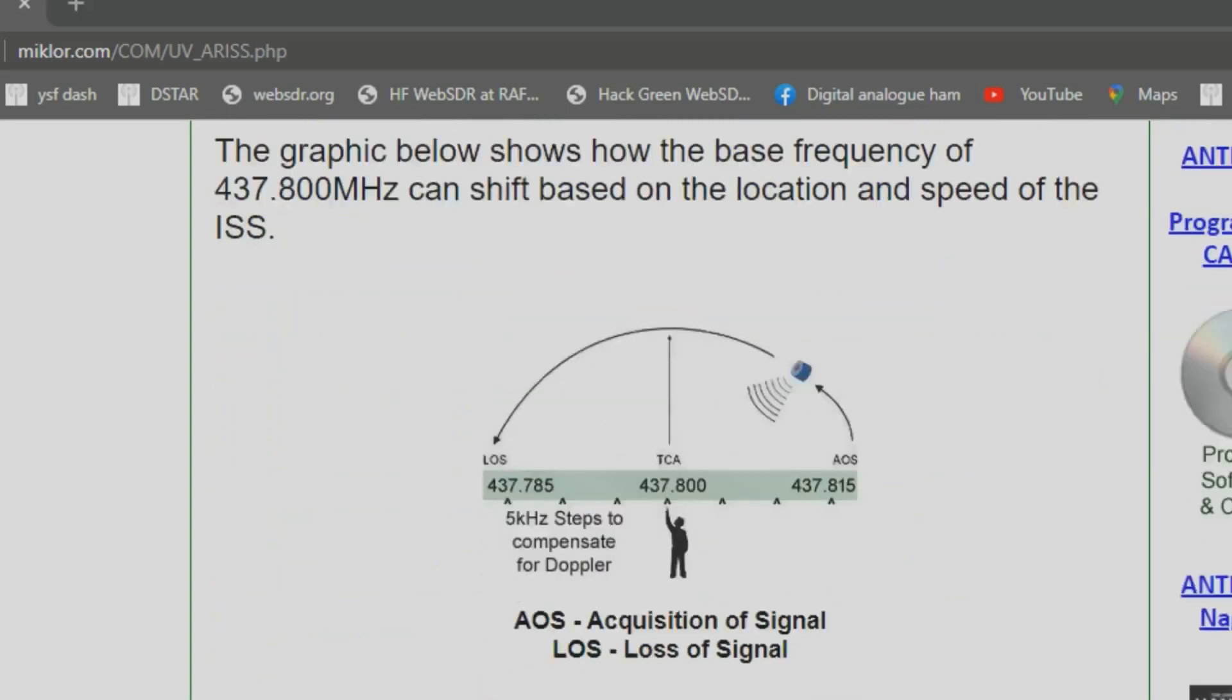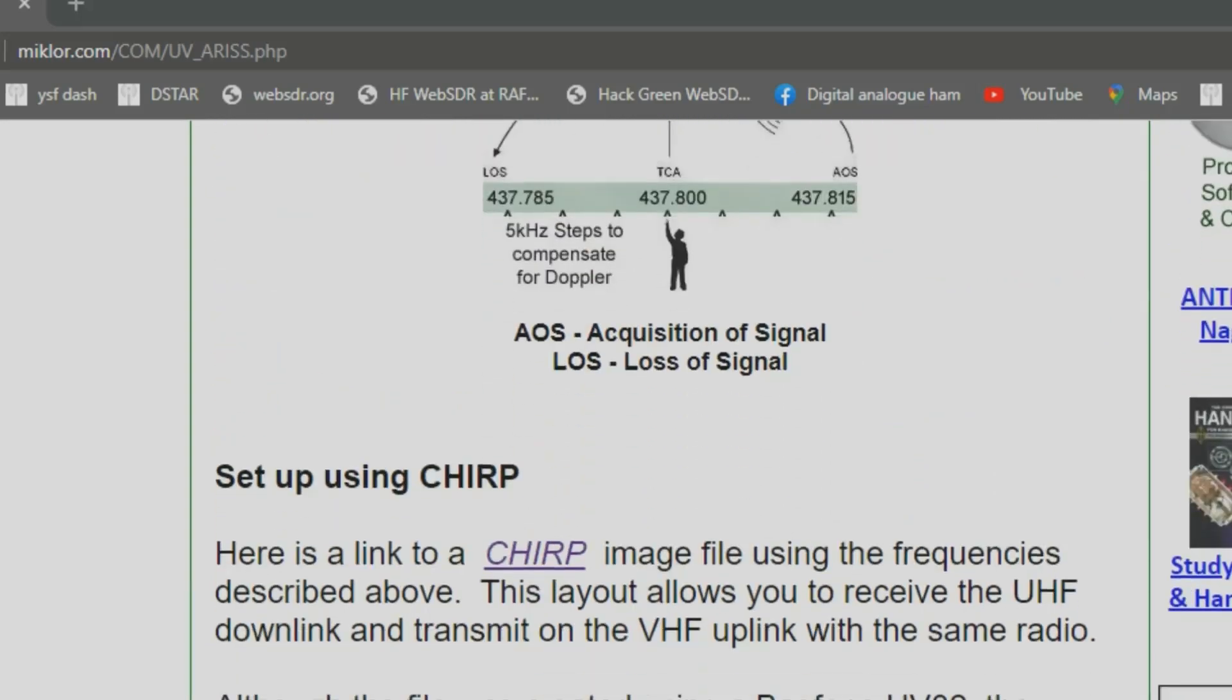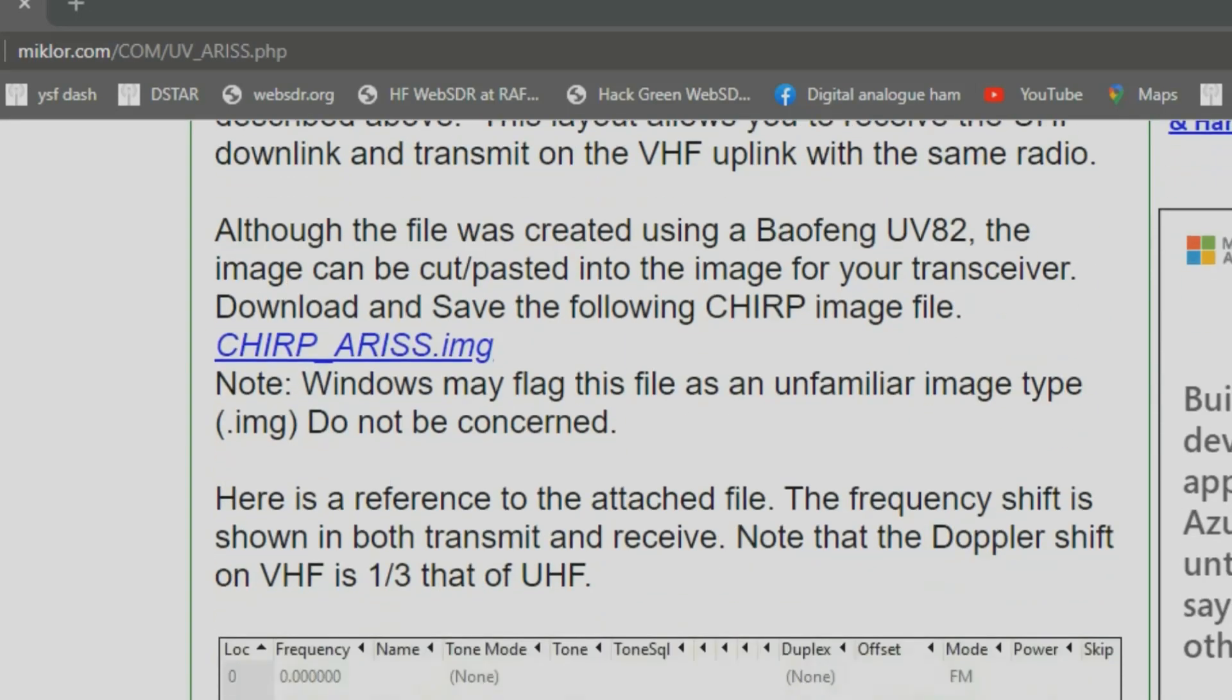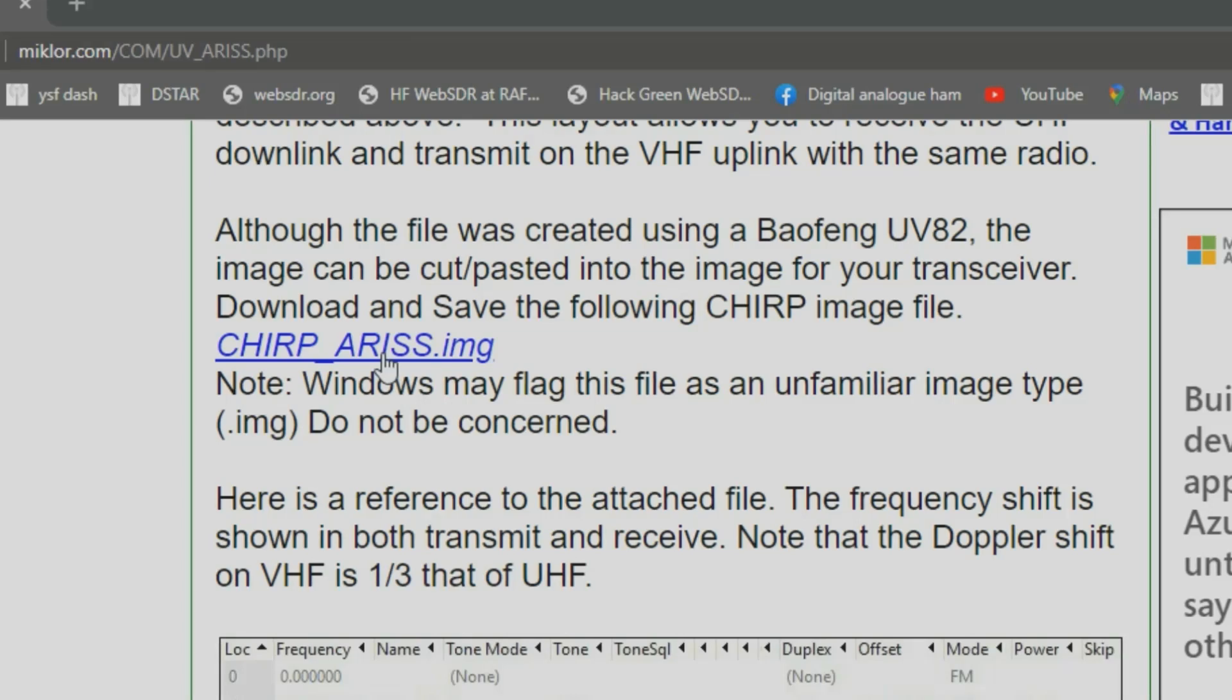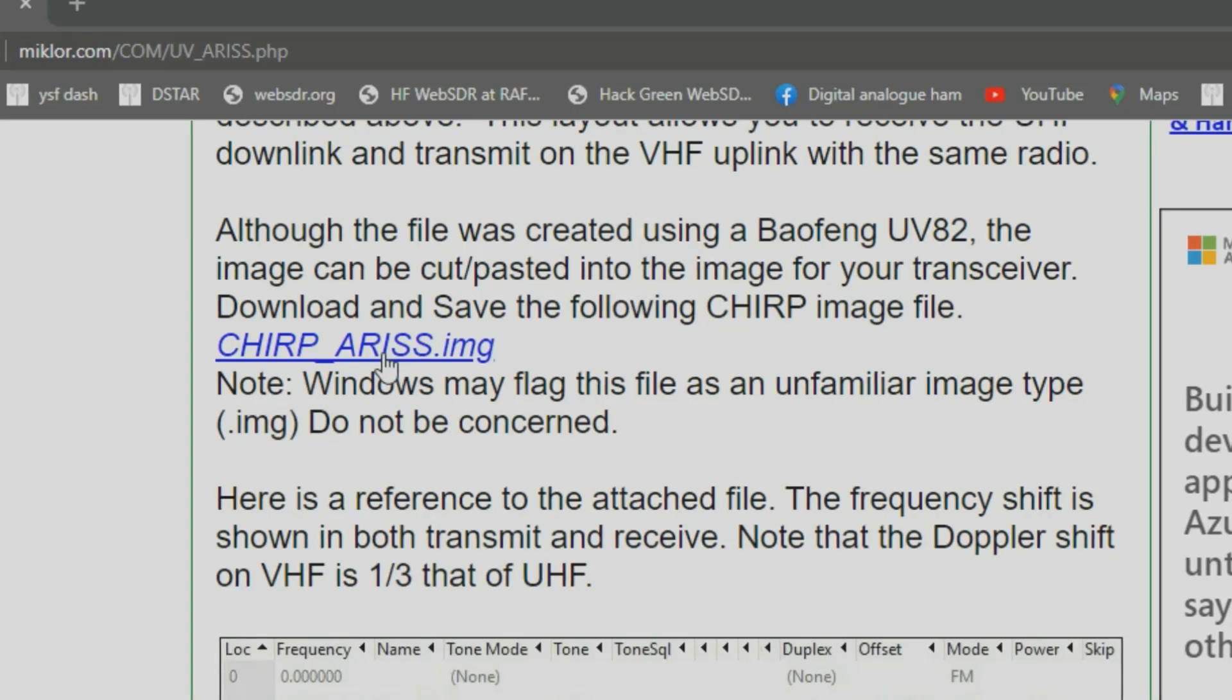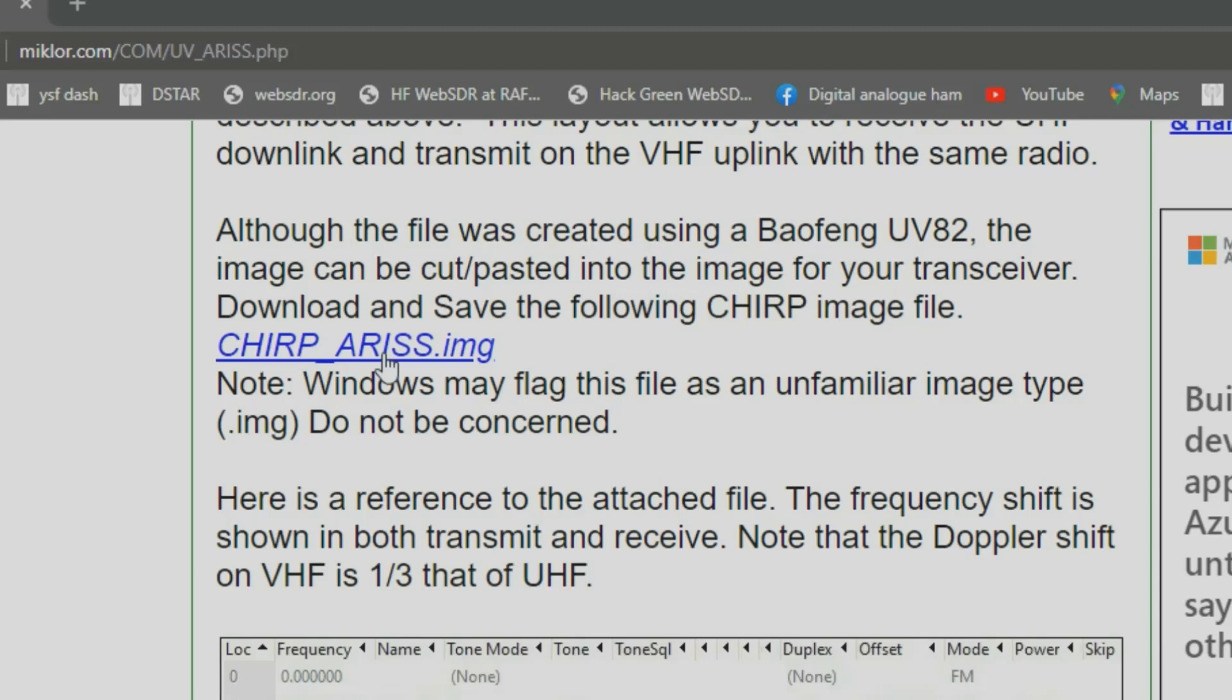He's got a ready-made file you can download with about six channels in it. You can download this and copy and paste it into your own image. So you'd read from your radio, open up CHIRP, load this file, copy all the data from this file, and then paste it into your Baofeng or whatever variant you've got.